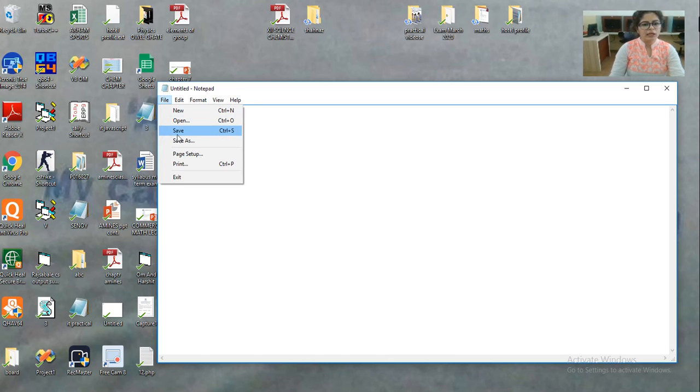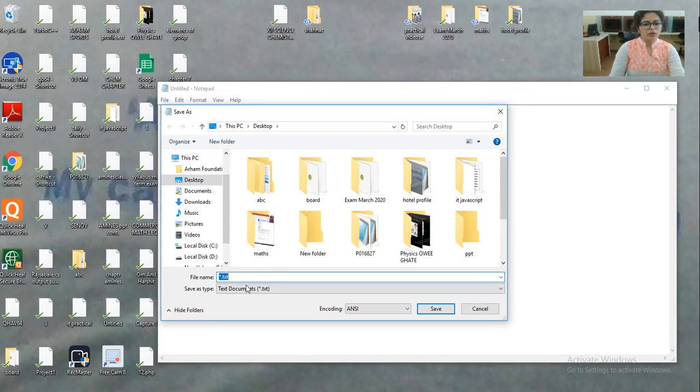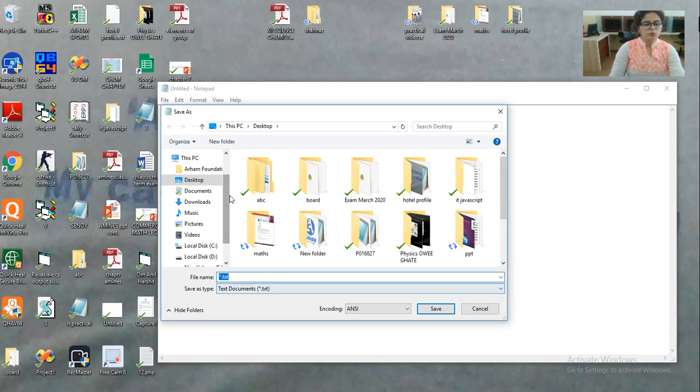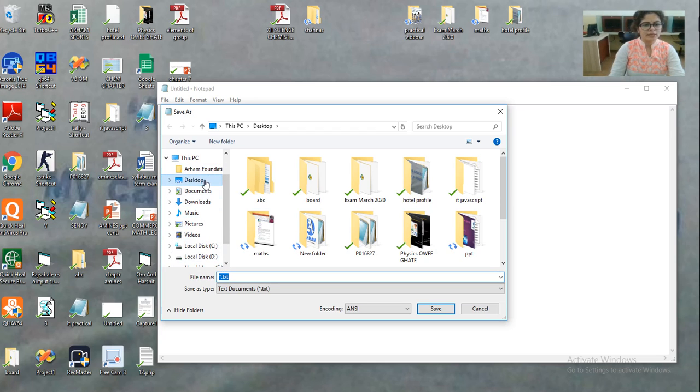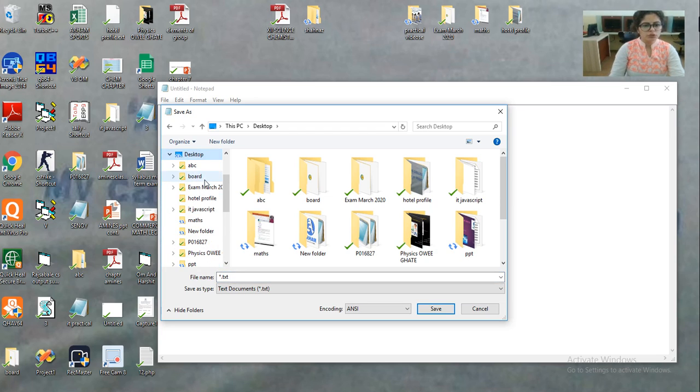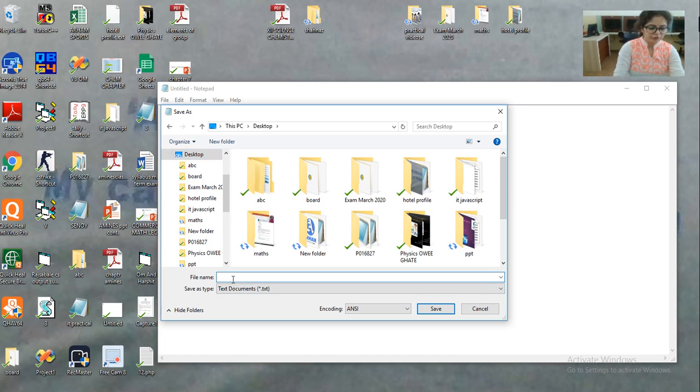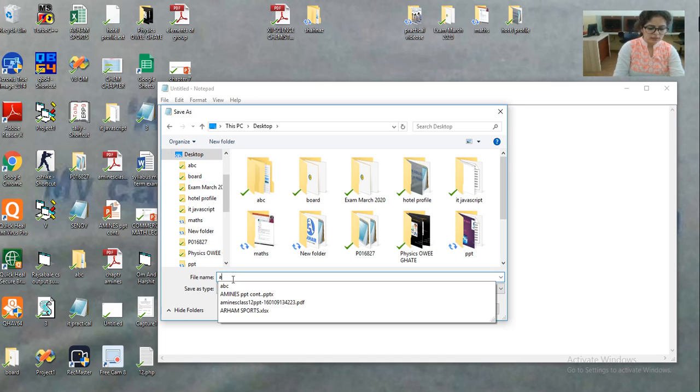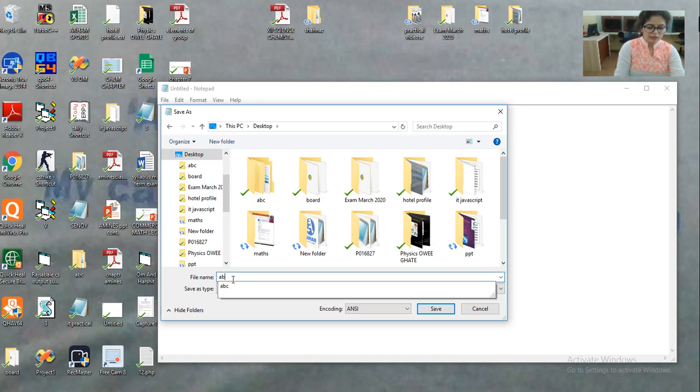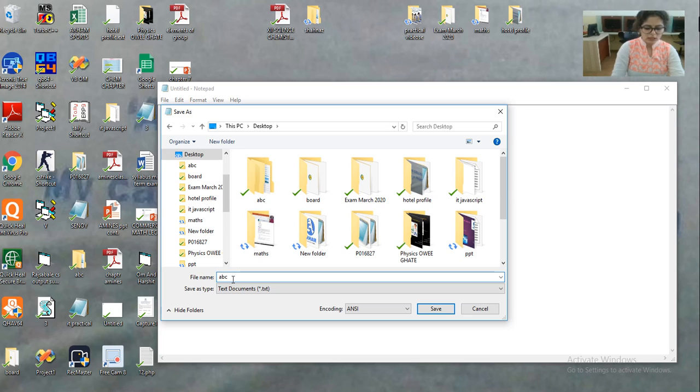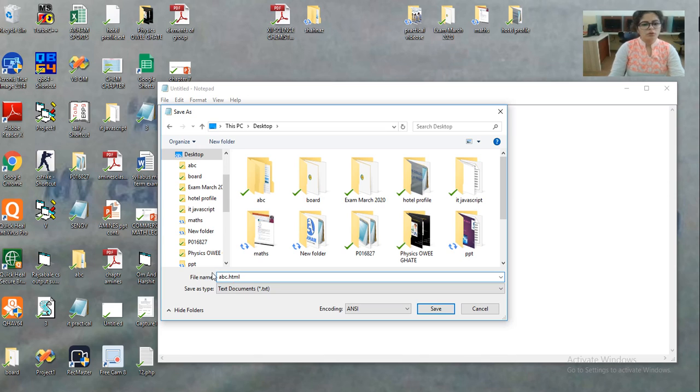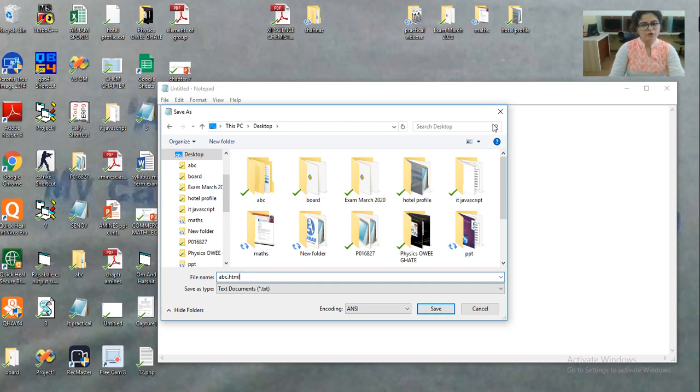So you have to go to file and then save. In the save you can choose any location. Suppose I want to choose desktop. So you have to choose desktop and then here you have to give the name of the file, for example abc, and you have to give extension dot html. So this is how you have to give the name as abc dot html and then click on save.